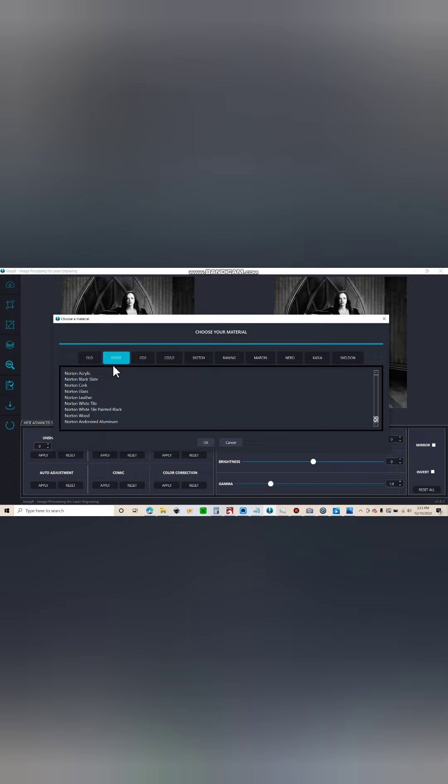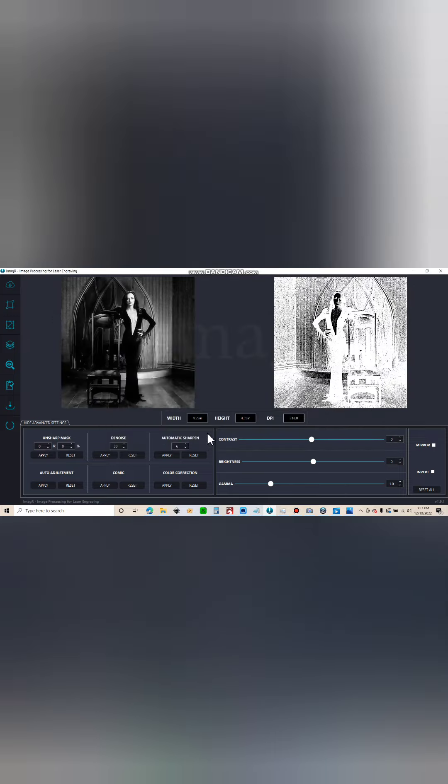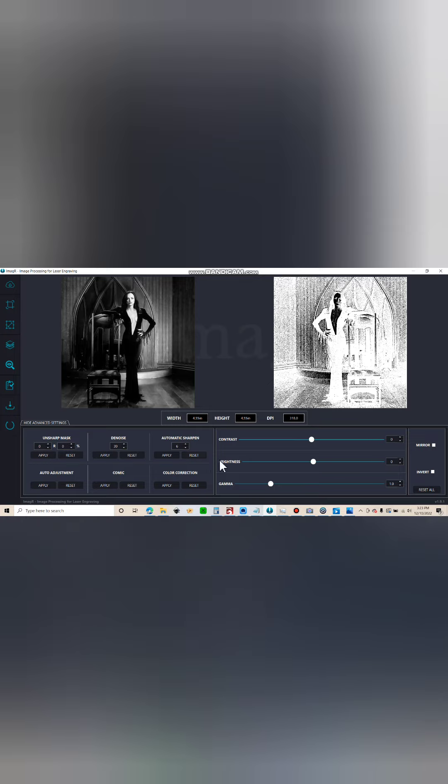Alright, now I'm ready to pick materials. For the mirrors I like to use Norton Glass. For the canvases you might see me use some of the other ones. Norton Glass, okay. Now you obviously want to adjust the image and then sharpen it and make it more refined.